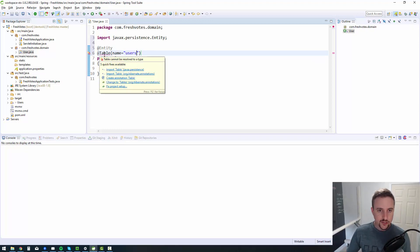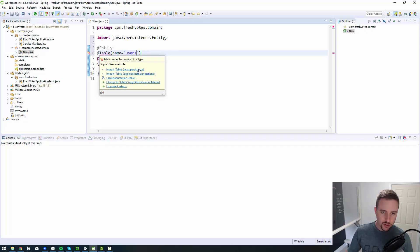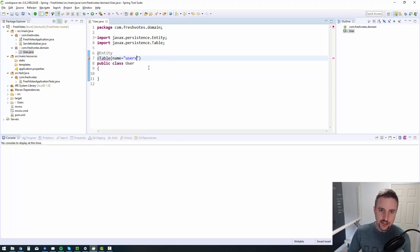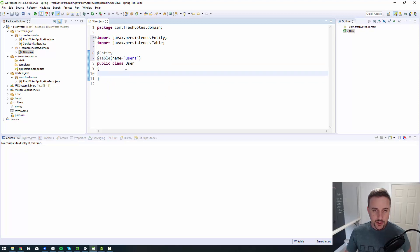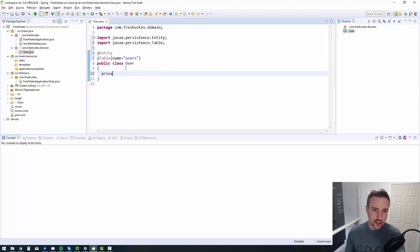I'll hover over table, import it from again, javax persistence, not from hibernate. So there we go. And then we can start creating the contents of the file.